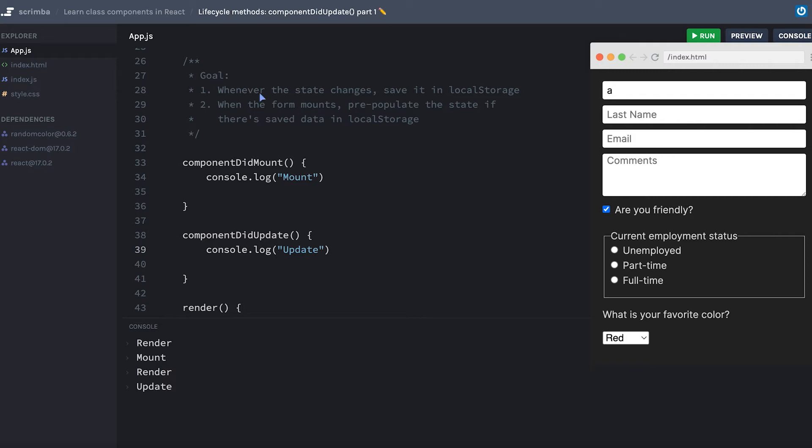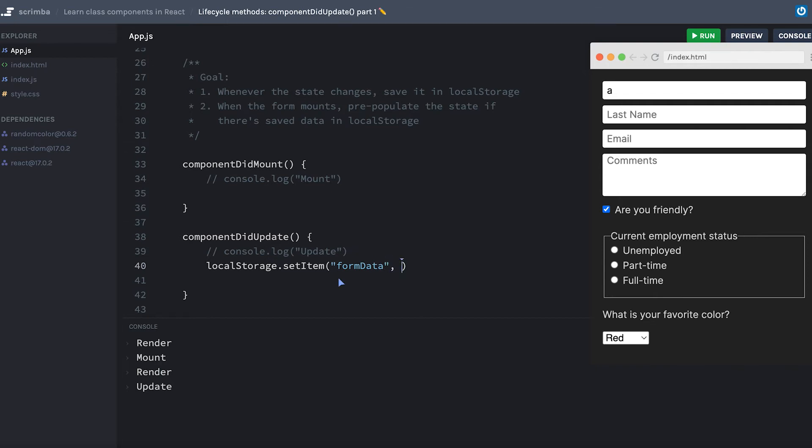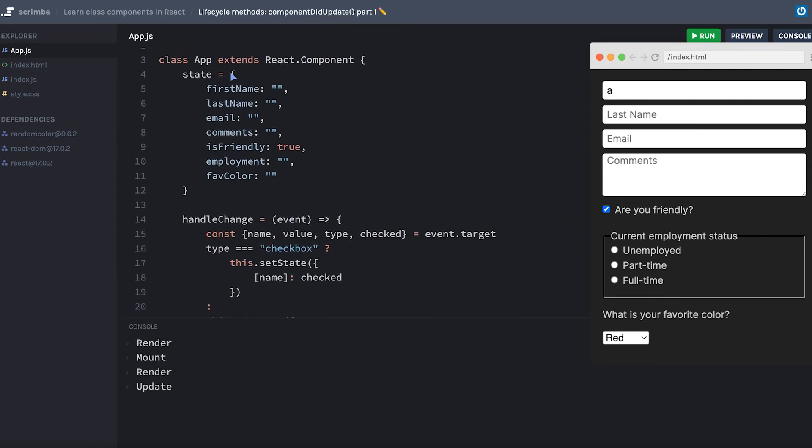So whenever the state changes, I want to save it in local storage. I have access to componentDidUpdate, and that will run anytime the state changes, as we just saw. Let me remove these console logs here, I'll just comment them out for now. And then inside of componentDidUpdate, I can say localStorage.setItem, maybe let's call the item formData, that's going to be the key of the key-value pair, and the value will be all of state.